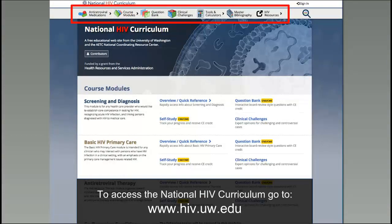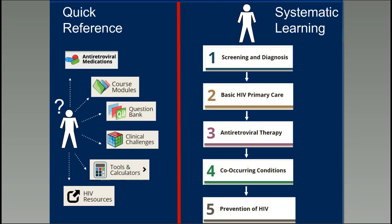One of the first things you'll note when you go to the website is that it's very information-dense. You access this site at HIV.uw.edu. The main content areas include a comprehensive antiretroviral medication section, course modules for sequential learning, a question bank with board-style review and self-study questions, a clinical challenges section for complex cases, tools and calculators to help clinicians, a master bibliography, and HIV resources.